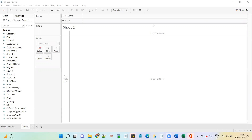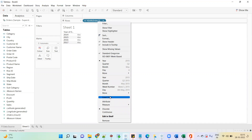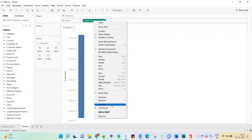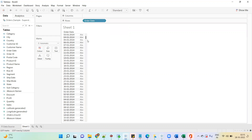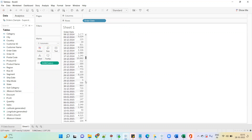So let's understand — I have connected here with the Sample Superstore. First we have to understand what data we are getting from it, so I will track the order date. Here you can see we have four years of data from 2014 to 2017. I will convert this to exact date and convert to discrete so we will see the data for all the different dates. Now drag the sales. If you notice here, we have data from 2014 to 2017.